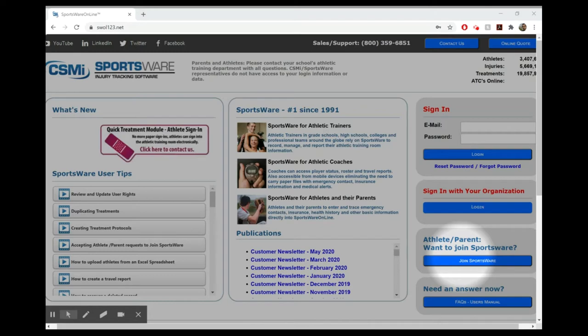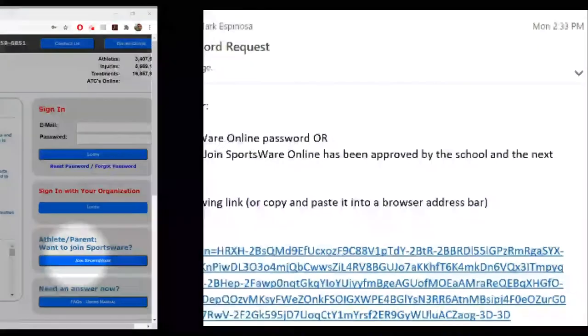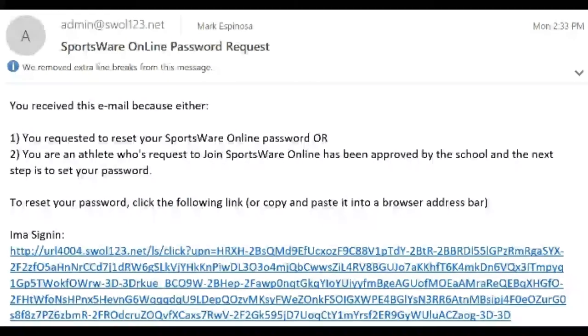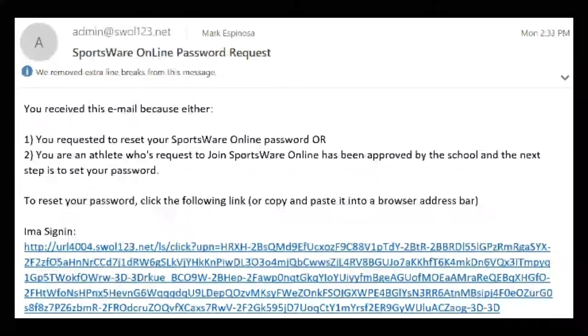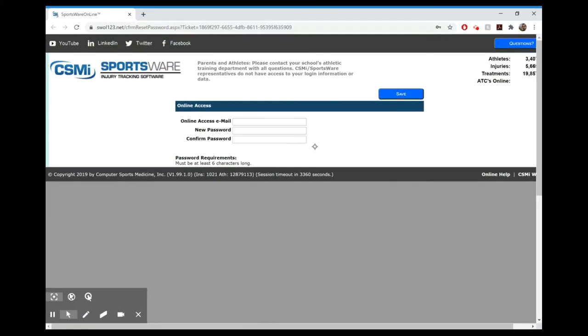From there it will send you an email that looks like this. Once you click on that email, it's going to take you to this screen, and you just have to re-enter your email and create a password. Preferably that password is your student ID number. If you don't know that right now, just create something that you are familiar with.